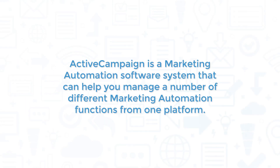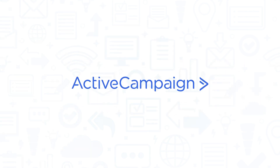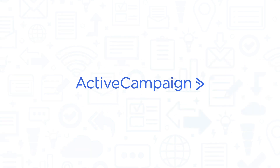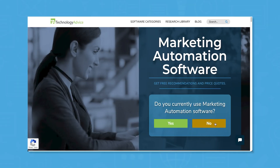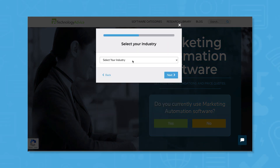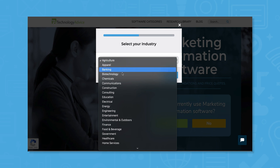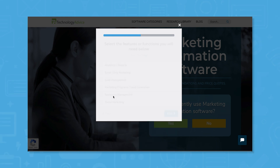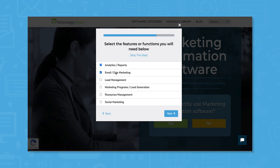ActiveCampaign is a marketing automation software system that can help you manage a number of different marketing automation functions from one platform. If you're in the market for a marketing automation software, you'll want to consider ActiveCampaign. But if you're just starting your search, we can help. Use our product selection tool at technologyadvice.com to get a free list of marketing automation software recommendations. Click the link in the description below to get started.